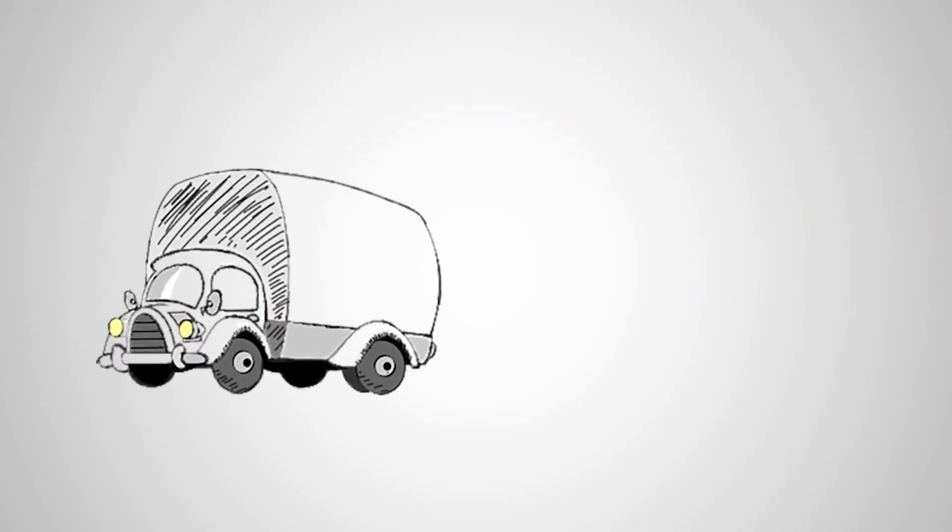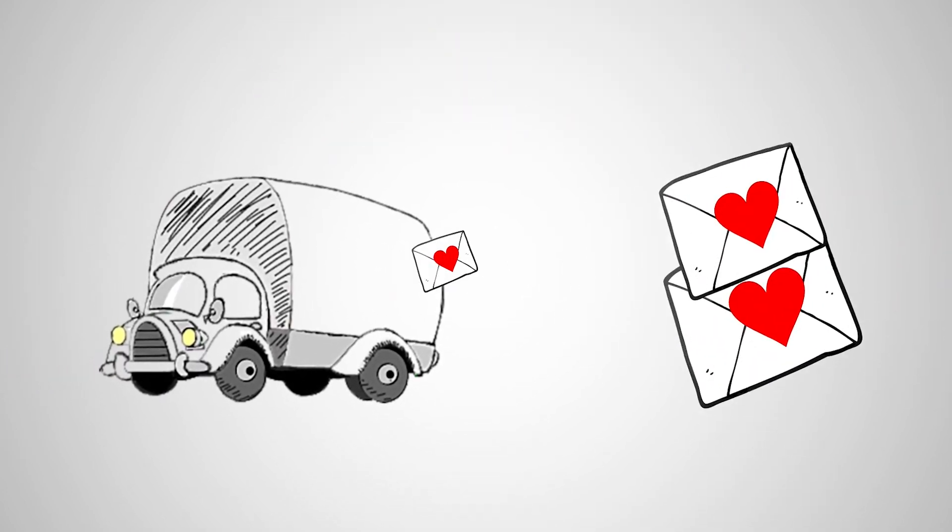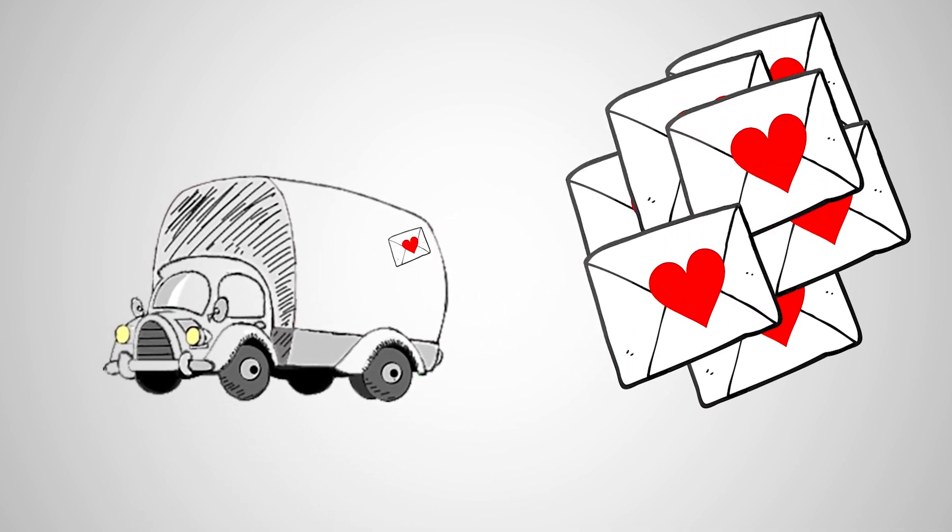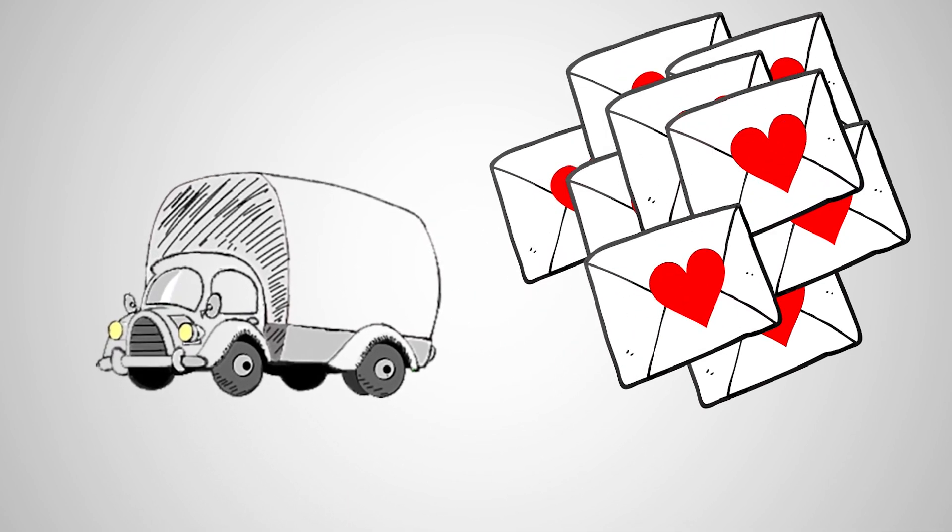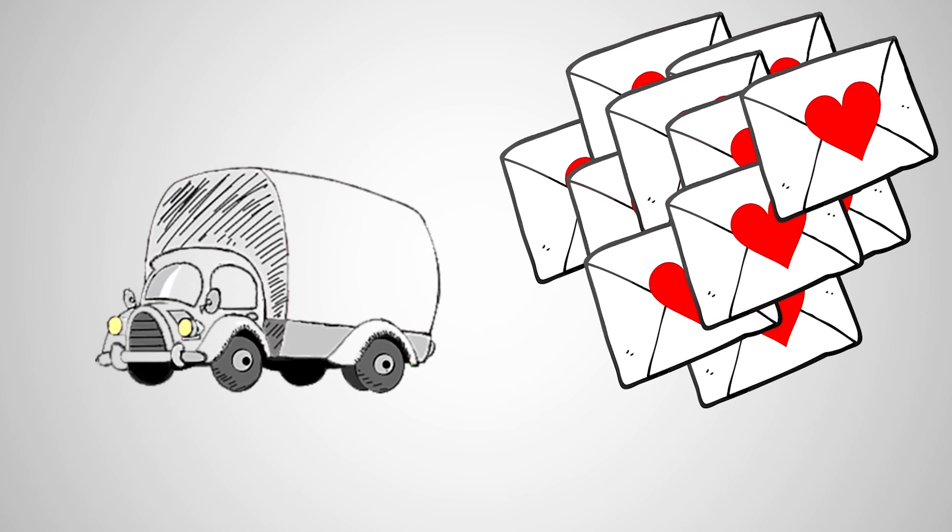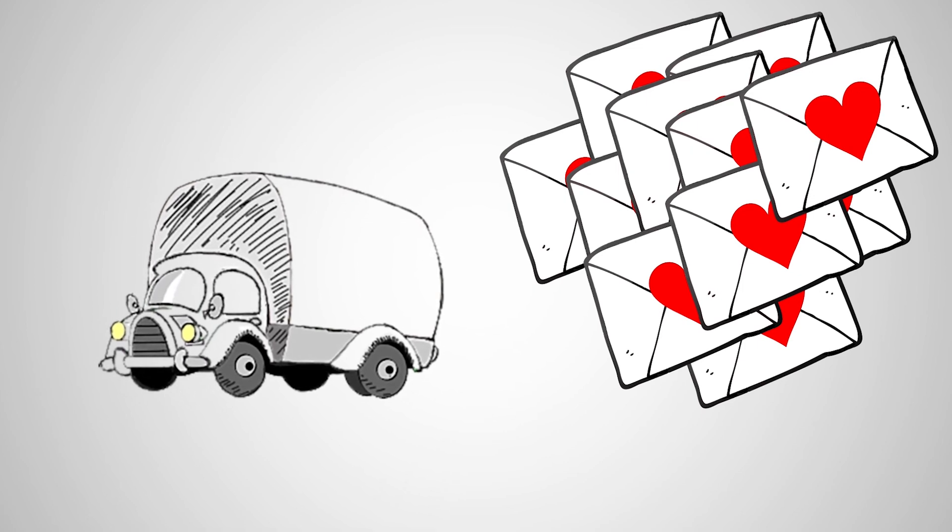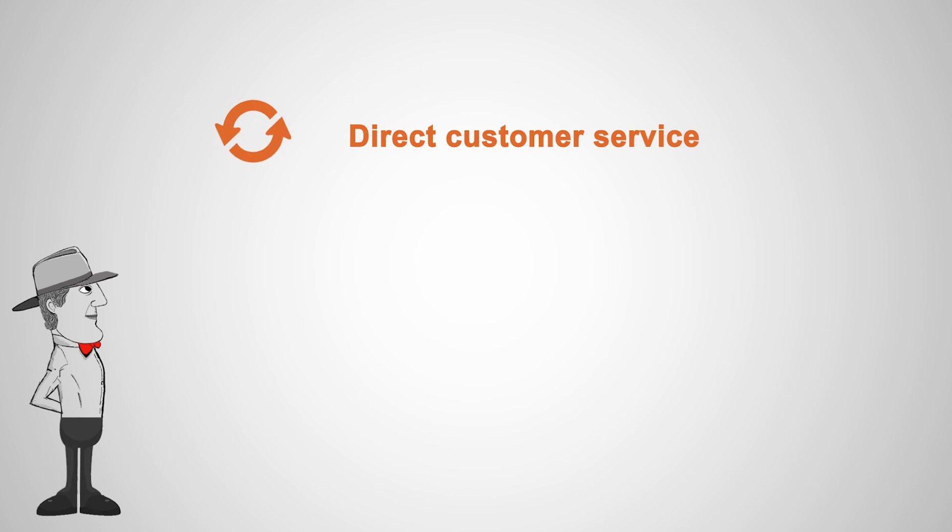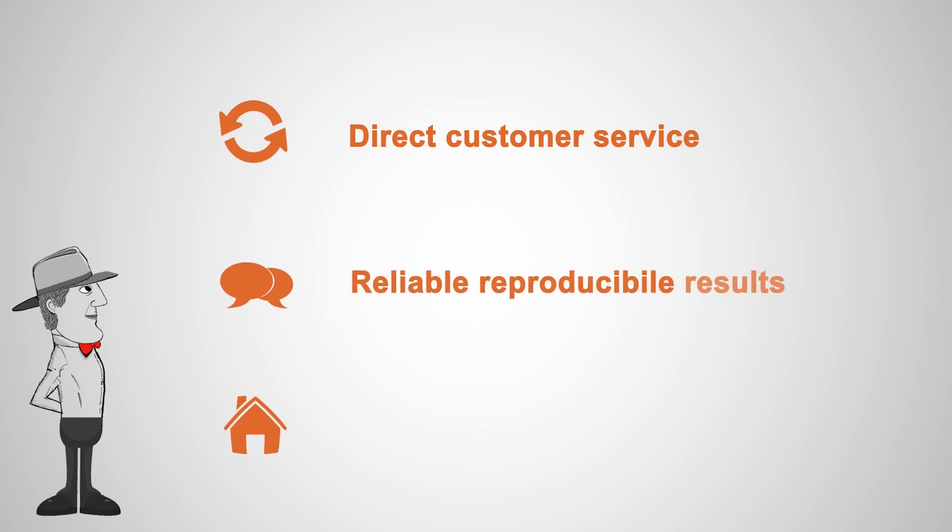Like Mr. Williams, there are many other satisfied Applichrom customers, because Applichrom offers direct customer service, reliable reproducible results, and quality made in Germany.